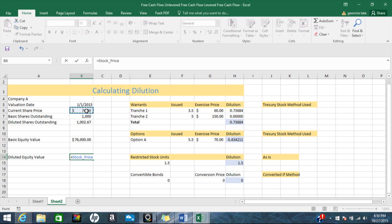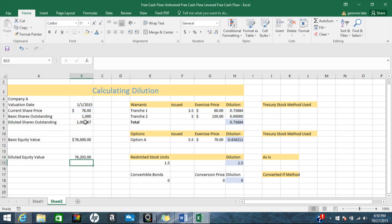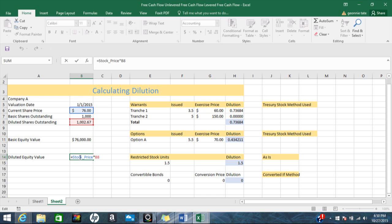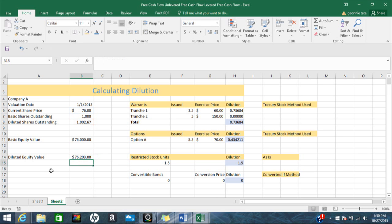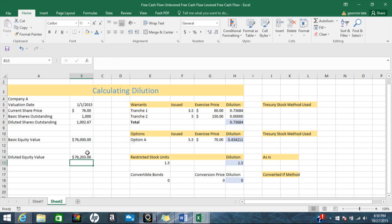Now we need the diluted equity value — pretty much the same concept, we're just using the diluted shares outstanding. There we have it: our diluted equity value and our basic equity value. Because we did have dilution, these two values will differ. That's pretty much it for the calculating dilution video — thanks a lot for watching and stay tuned.